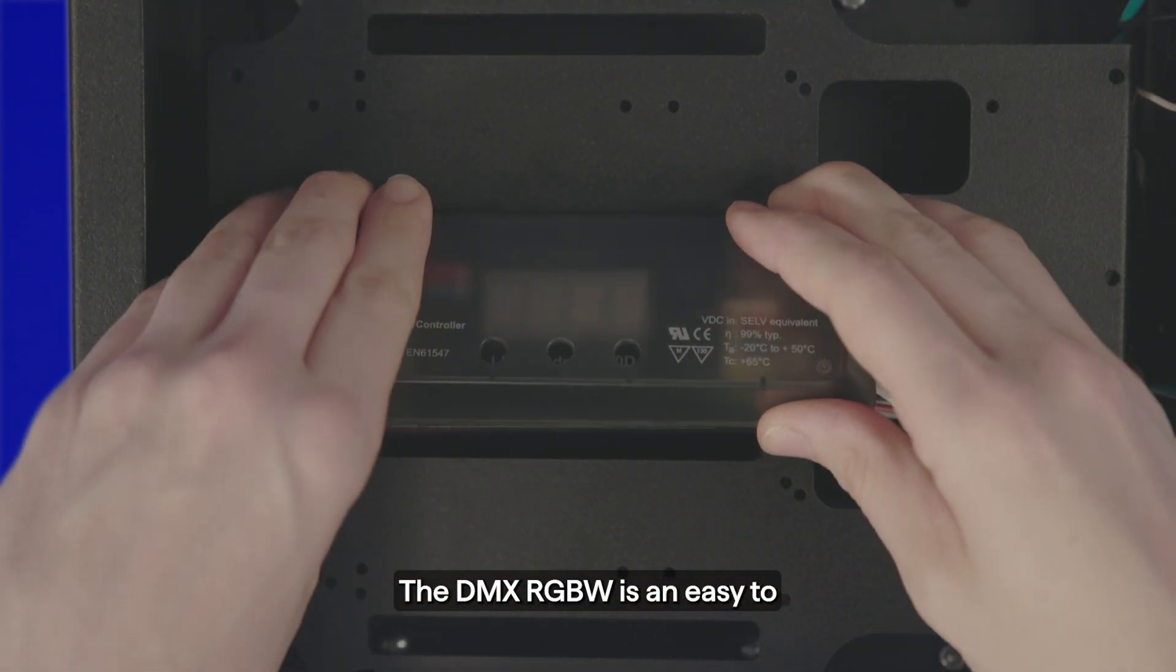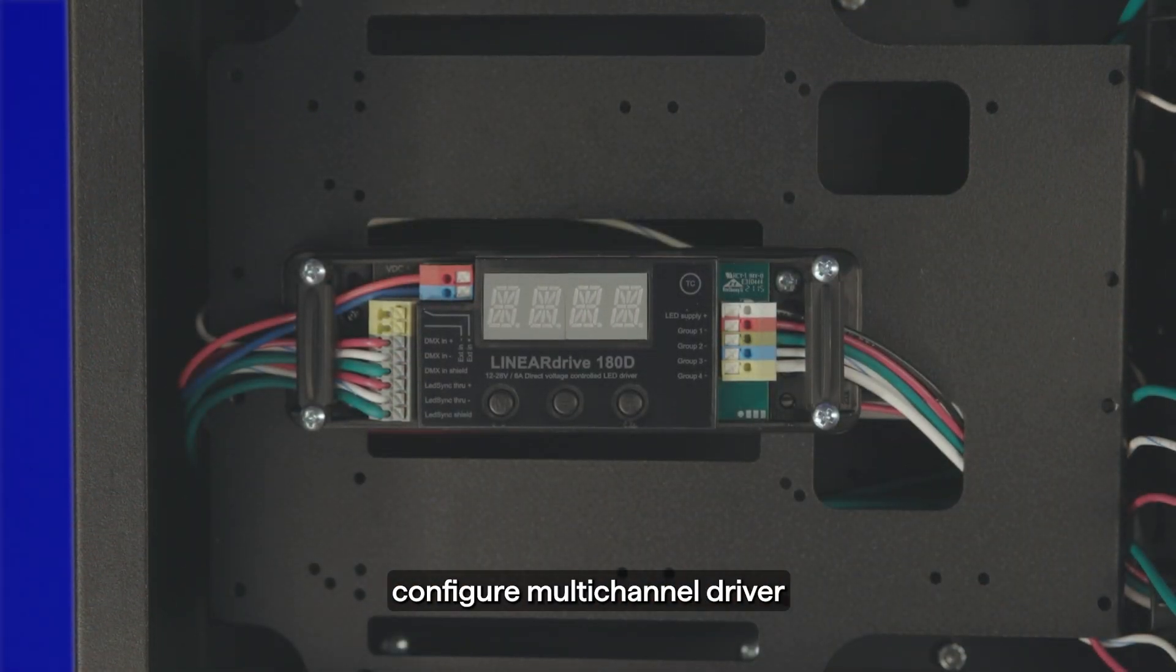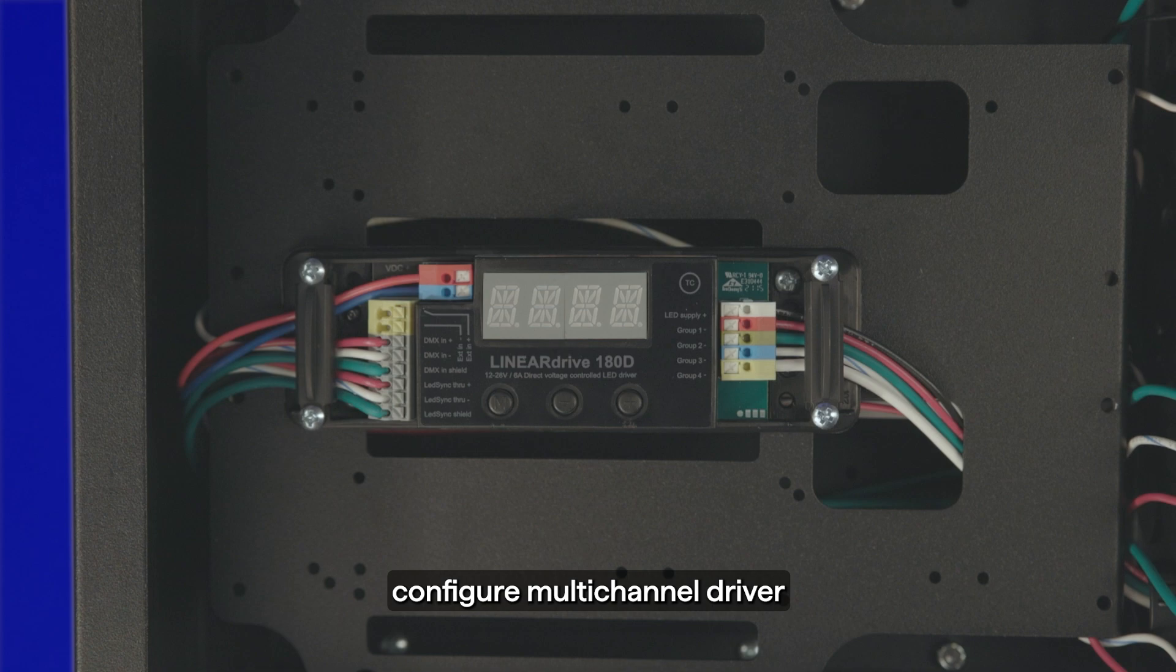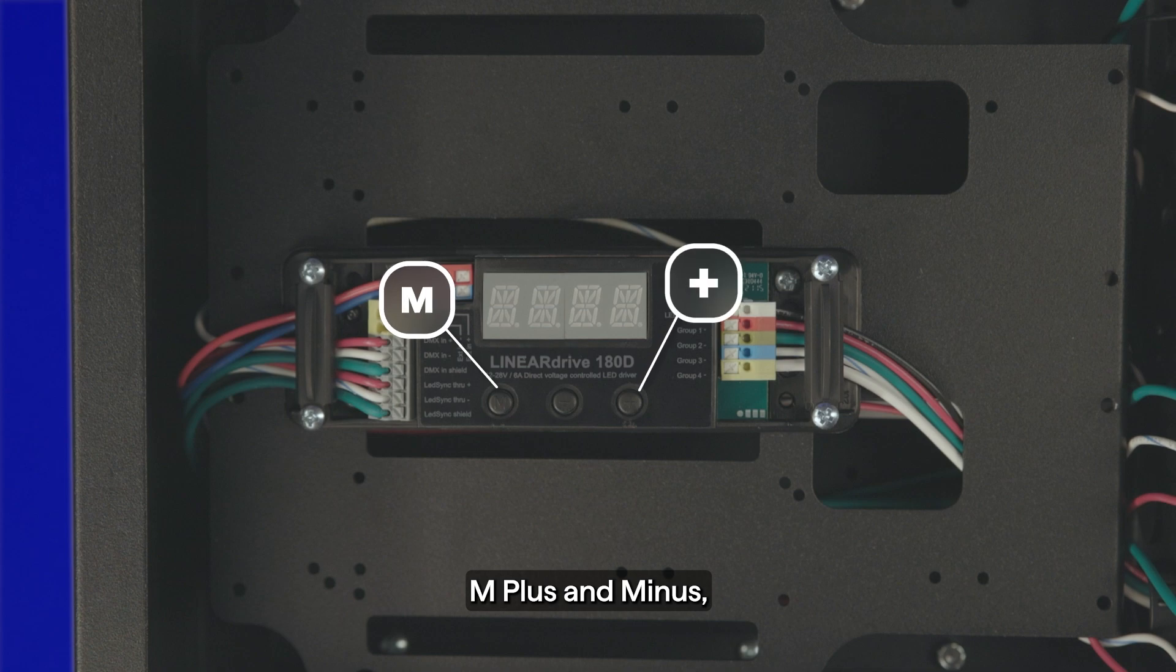The DMX RGBW is an easy-to-configure, multi-channel driver for use with color-changing LEDs. Your driver features three buttons: M, plus and minus.